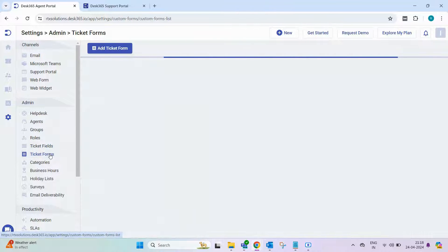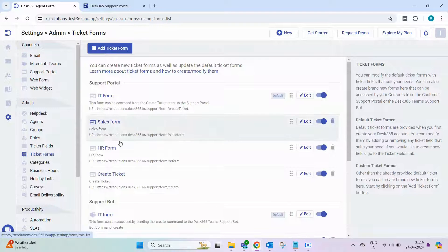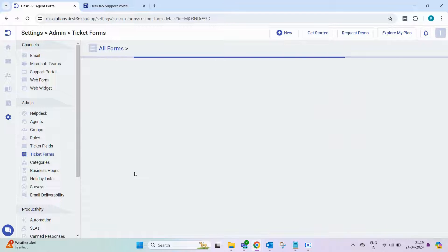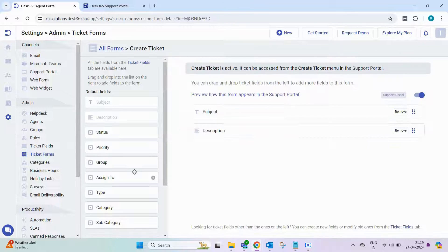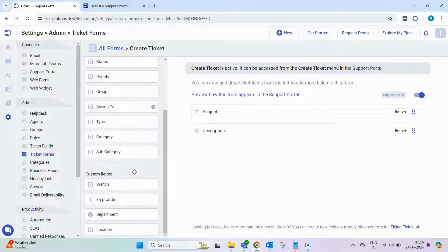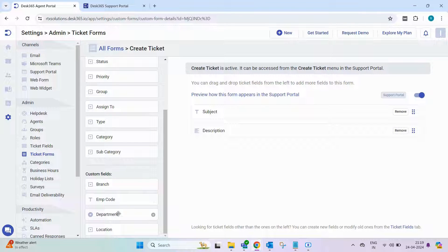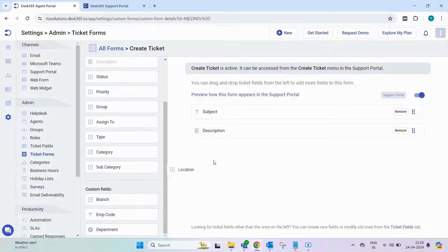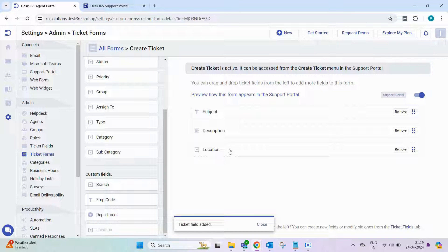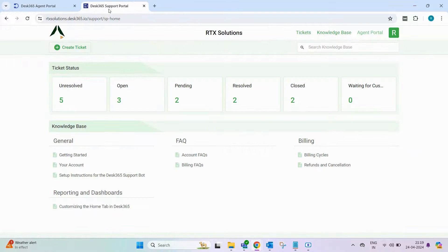Next, go to ticket forms and select the create ticket form under the support portal. You'll find the location field you created under custom fields. Simply drag and drop it onto the form. Head back to the support portal to see the changes.